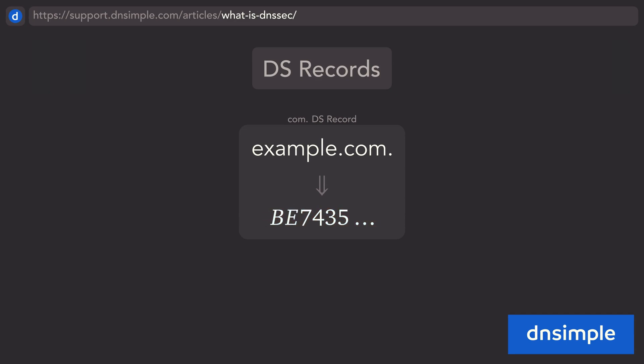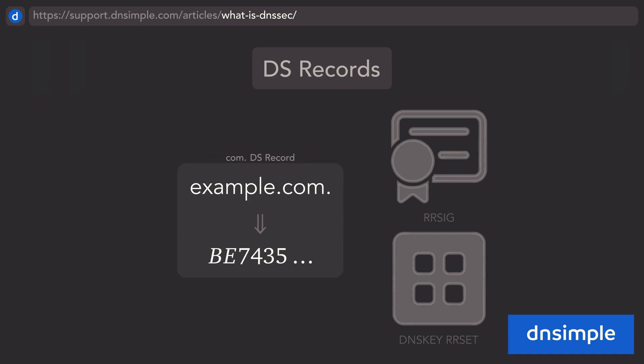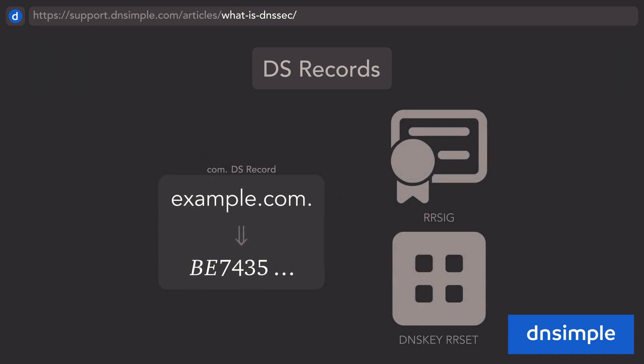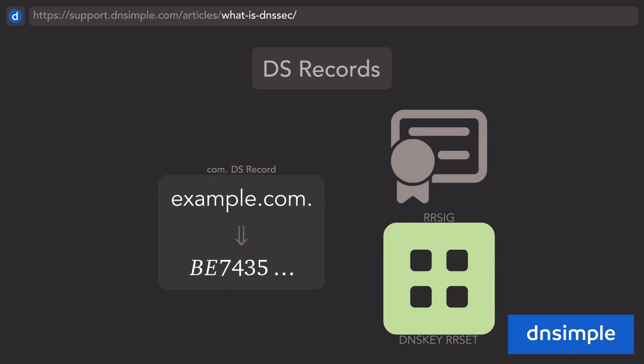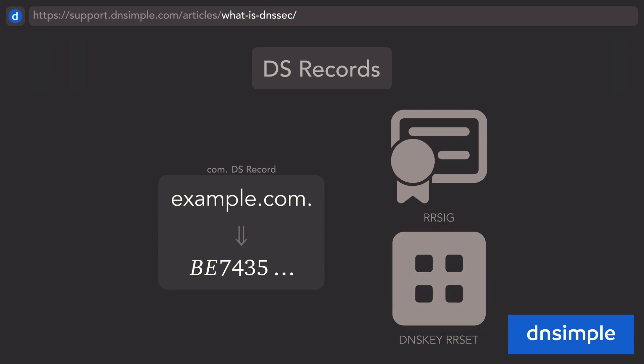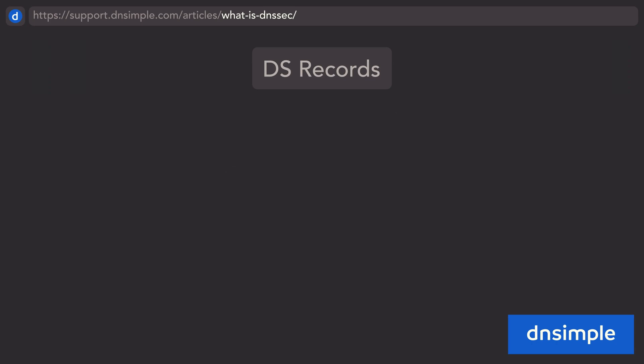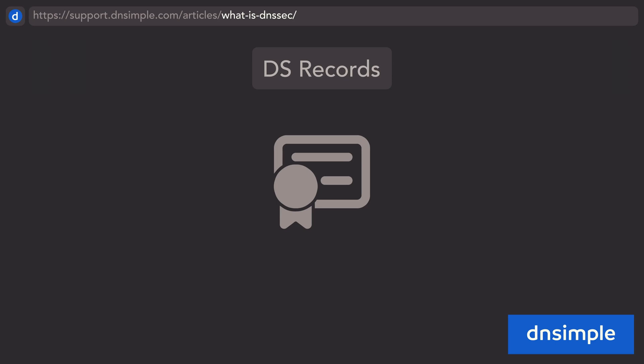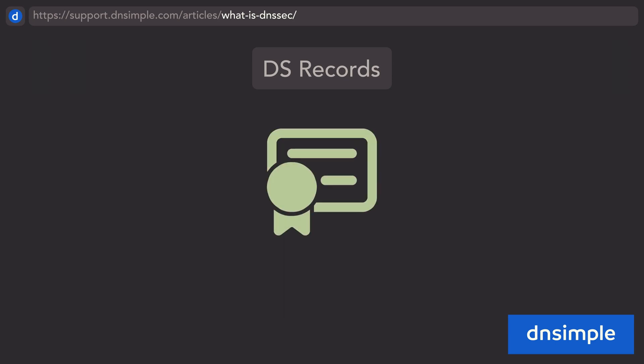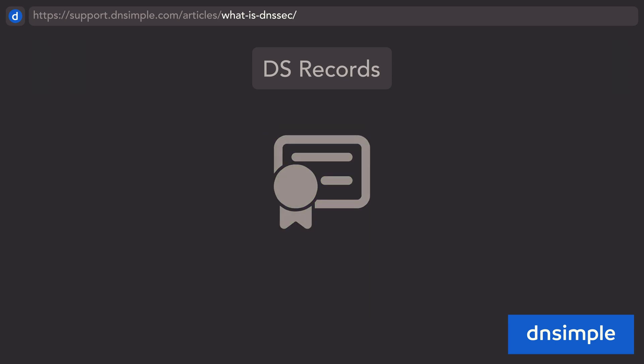This is used alongside a resource record signature and a resource record set of DNSKEY records in your zone to verify that the DNSKEY records, and therefore the zone-signing keys and key-signing keys in your zone, are valid. This is an integral part of the chain of trust that allows parent zones to vouch for the integrity of signatures coming from a child zone, ensuring that information from your zone is verified and correct.